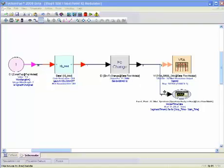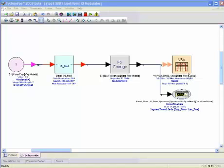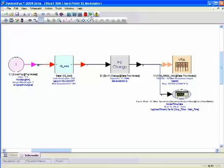On the far right-hand side, we have our simulation measurement elements. We have a spectrum analyzer sink, as well as a vector signal analyzer, or VSA sink. So let's go ahead and perform our simulation.